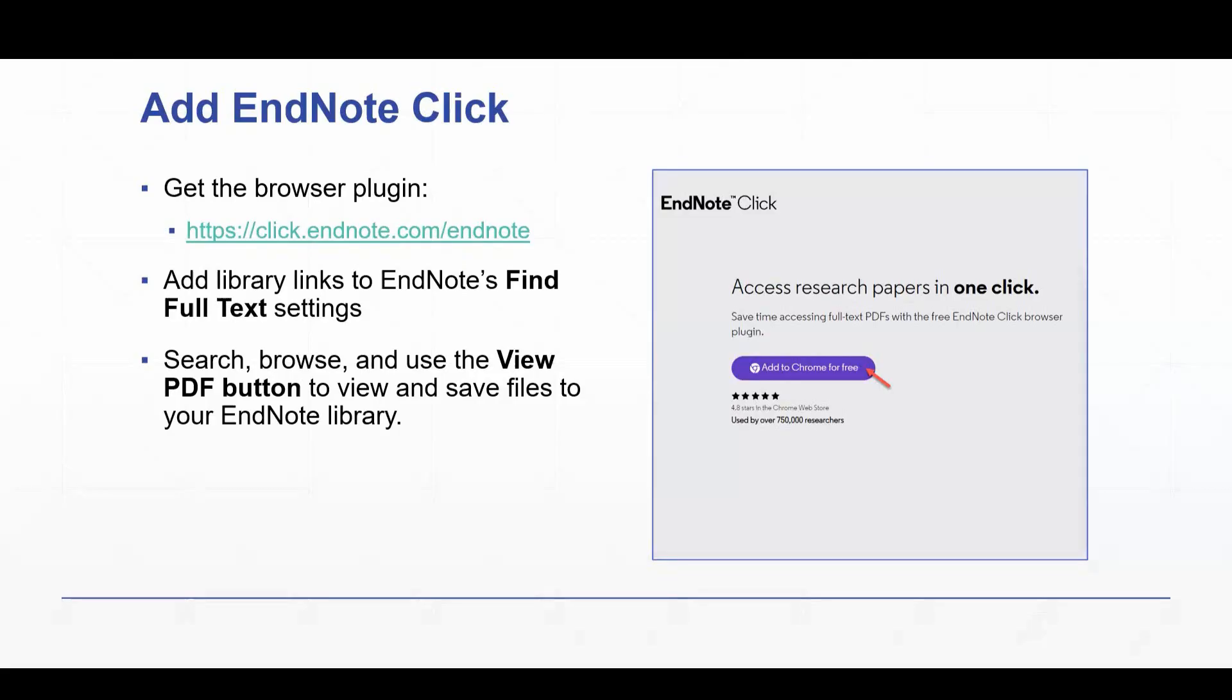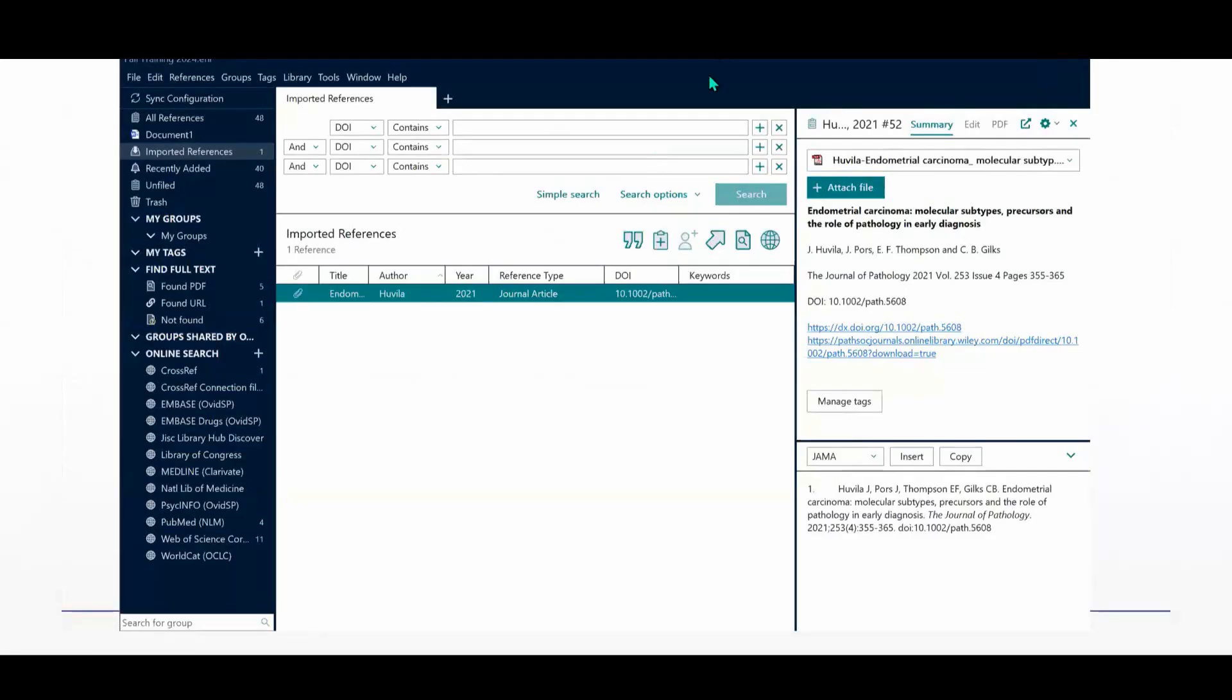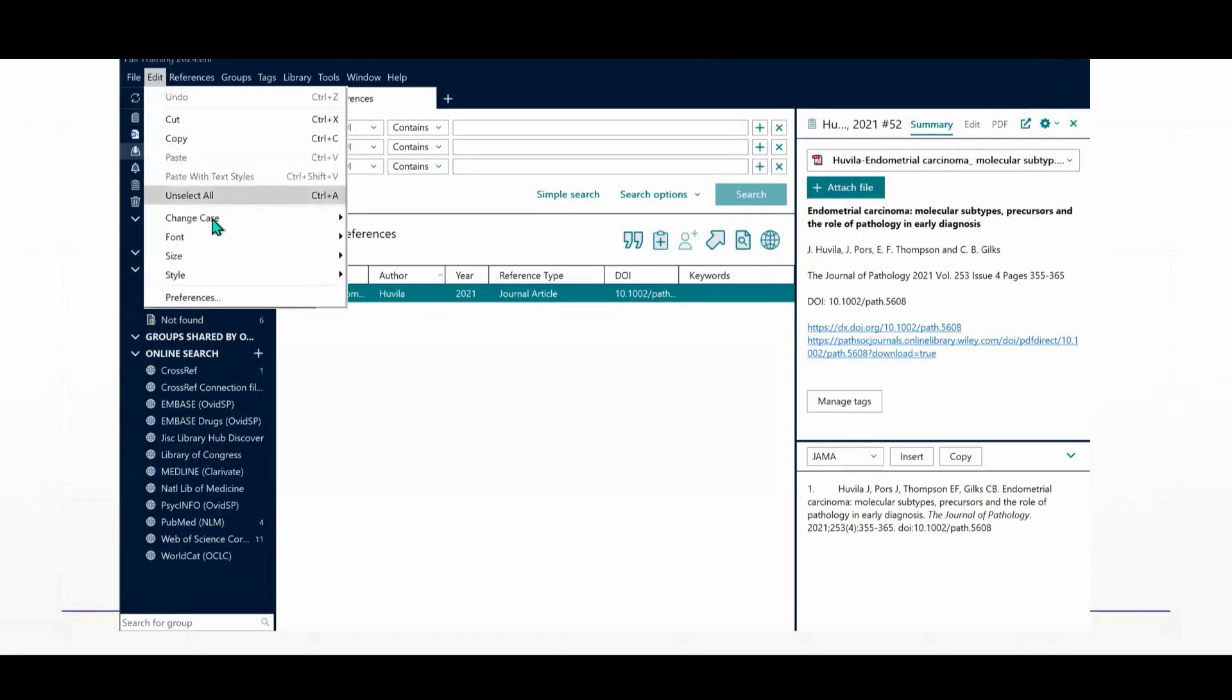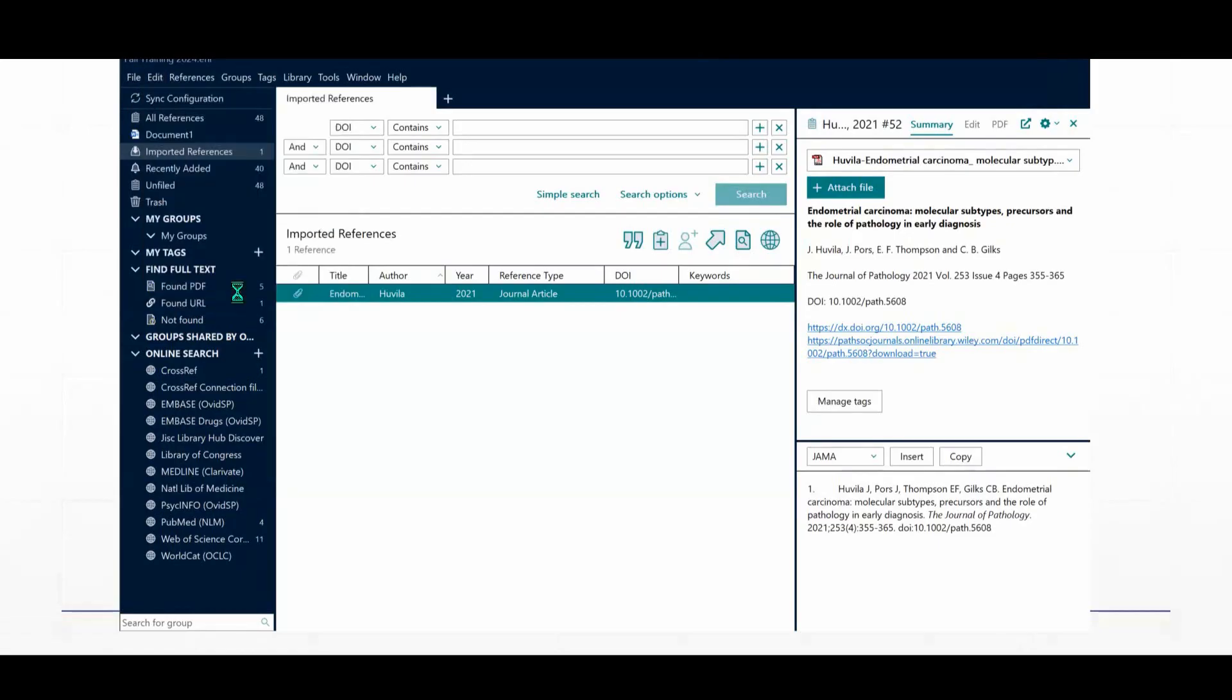Something that you want to do if you are someone who is here at MD Anderson is you want to include some customized library links in your EndNote, your desktop application's settings, and I'm going to share those links in the chat, but I'll show you in the EndNote program what you want to do with those links. And this is just going to give EndNote Click much greater access to full-text files.